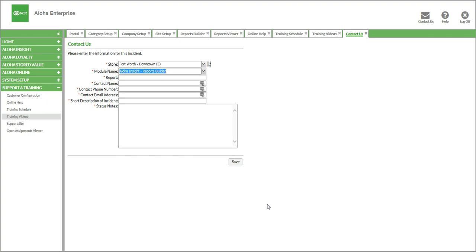So that was a quick look at the GL integration process using Aloha Insight. We'd like to thank you for your time, and best of luck on building your reports.